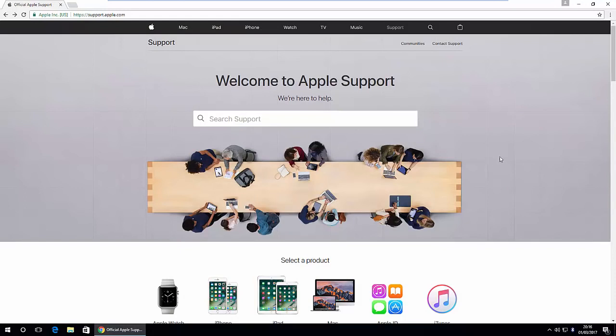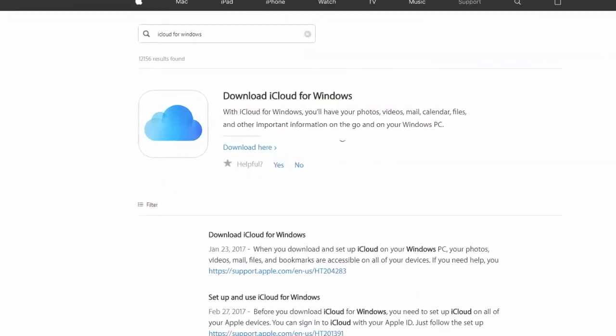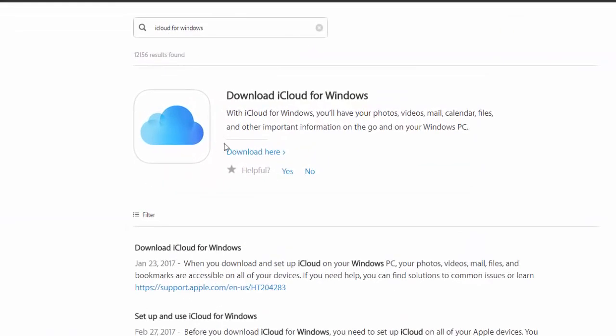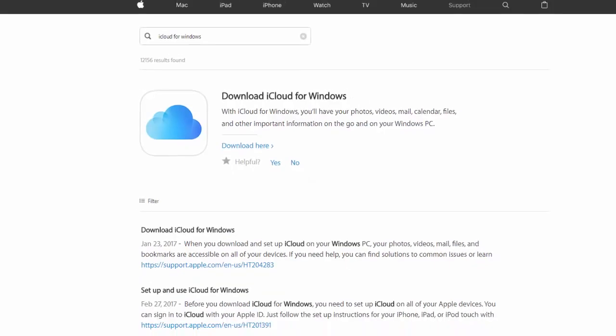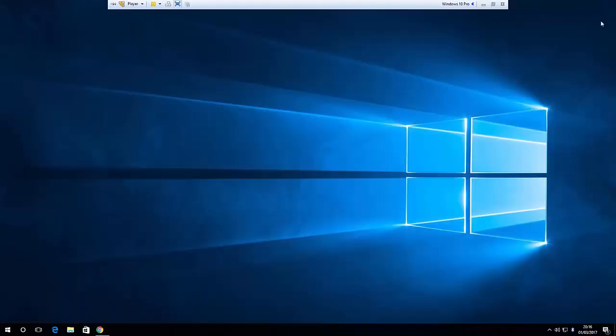So basically what you want to do is get yourself across to support.apple.com and once you're on support.apple.com you want to do a search for iCloud for Windows. Once you do that you'll be brought to a screen like this with a download link. I've put the link in the description but it could change. So once you get onto this page, download and install the software from Apple.